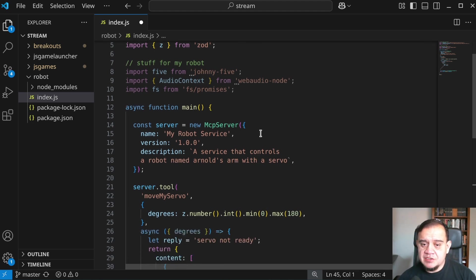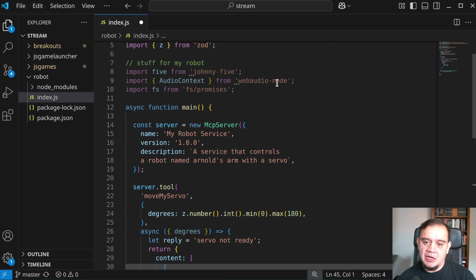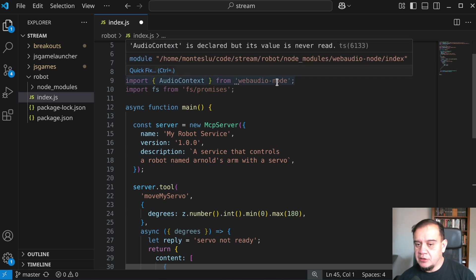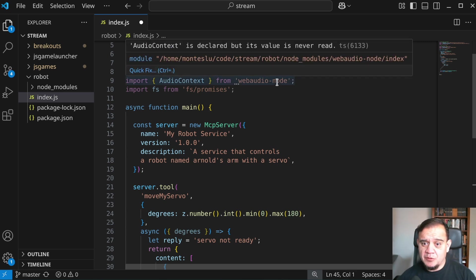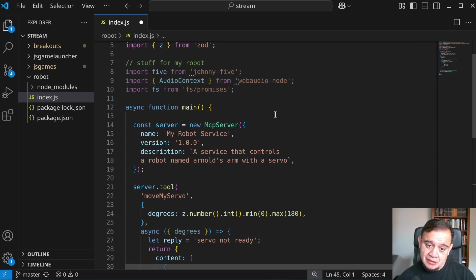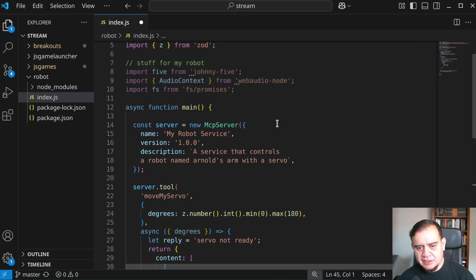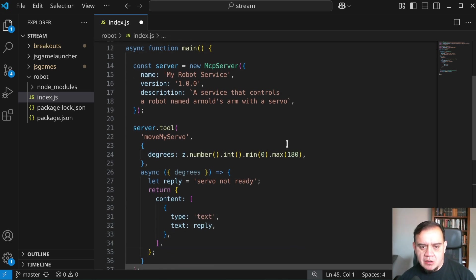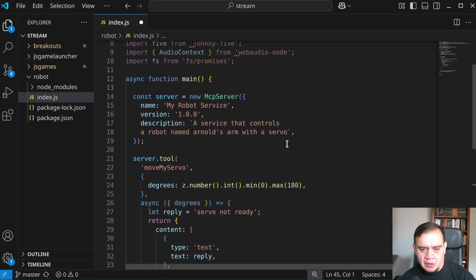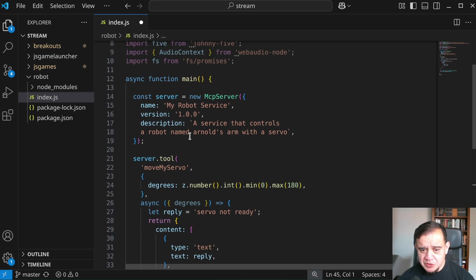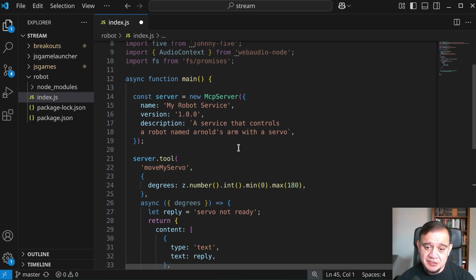I have some additional things in here. Johnny5 for robotics, web audio node. This is a library that I wrote for the JS game launcher, but it allows us to play audio and talk to the file system. In our basic function here, our main function, we're going to instantiate an MCP server, give it a name, a version and a description.